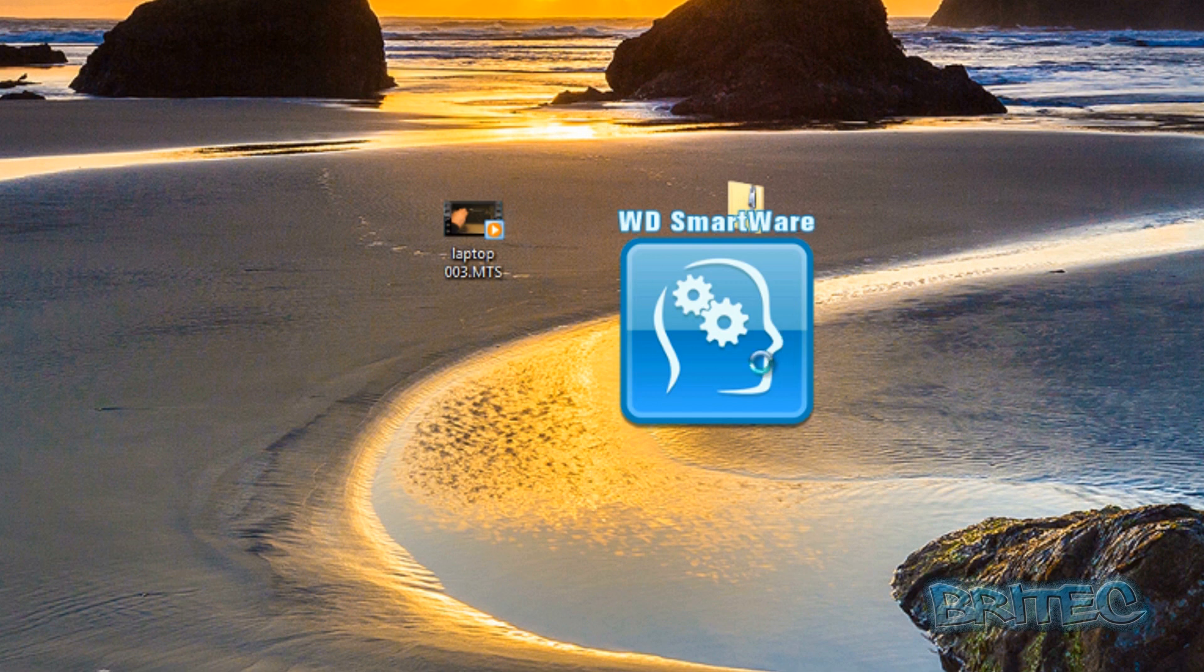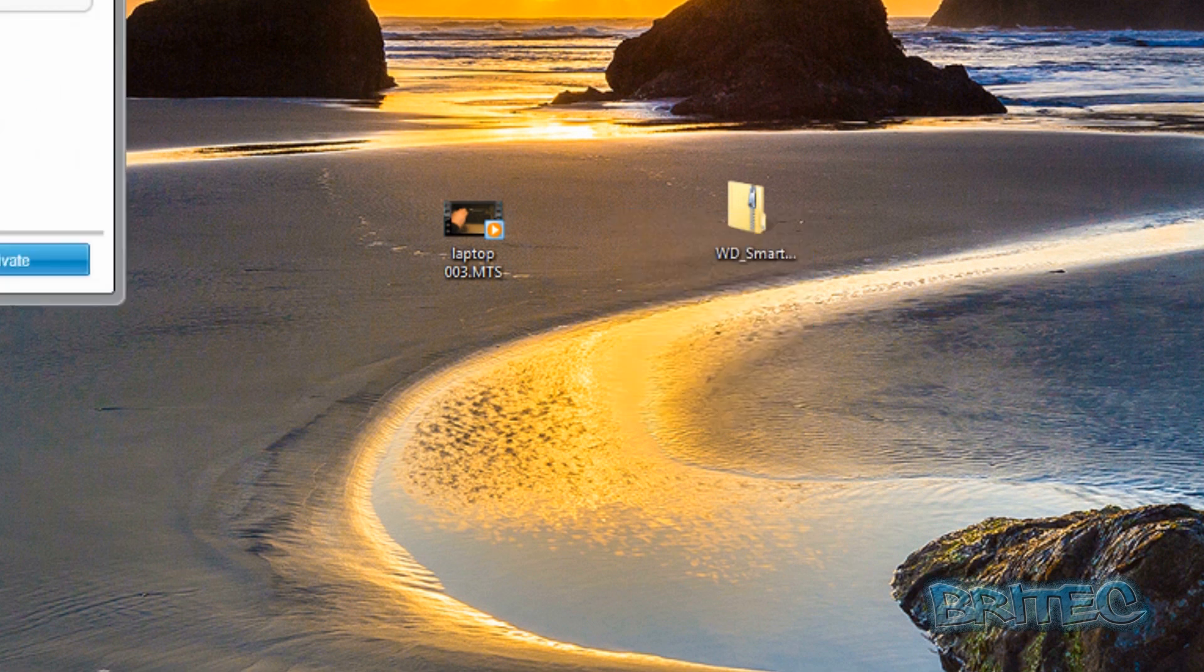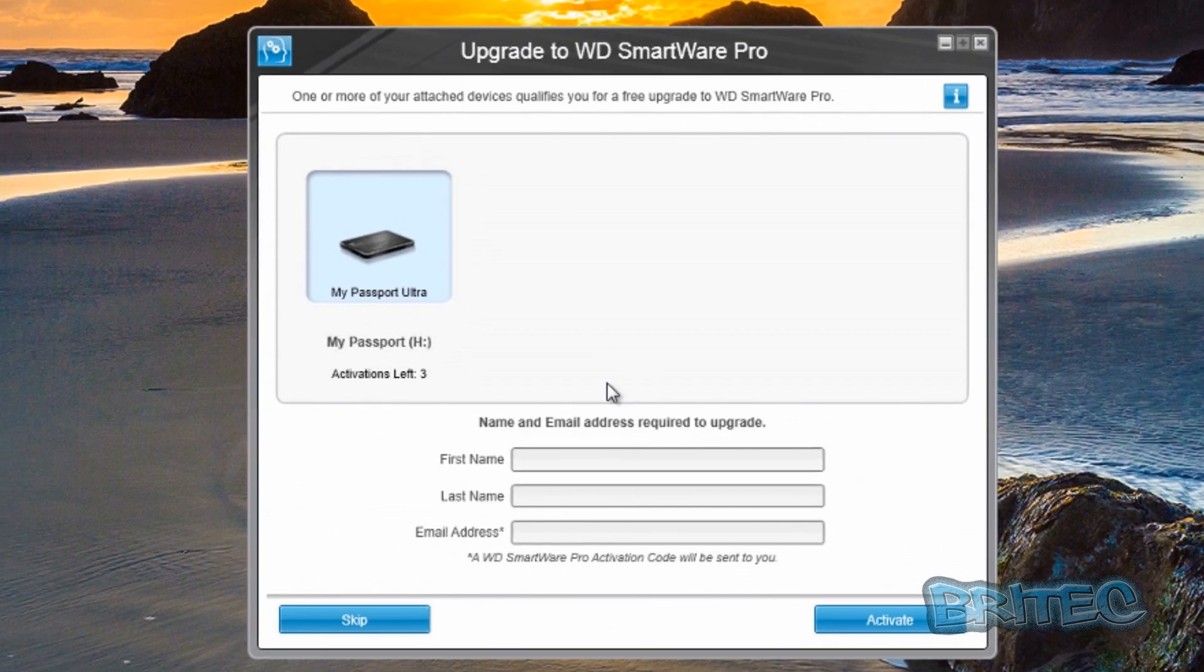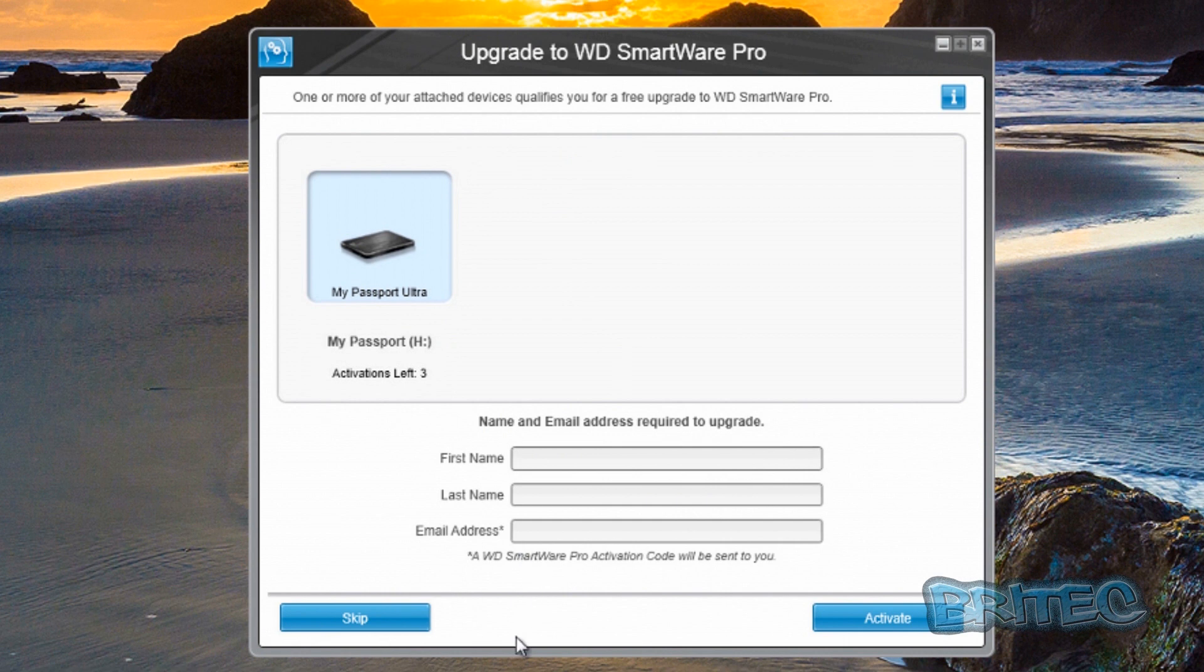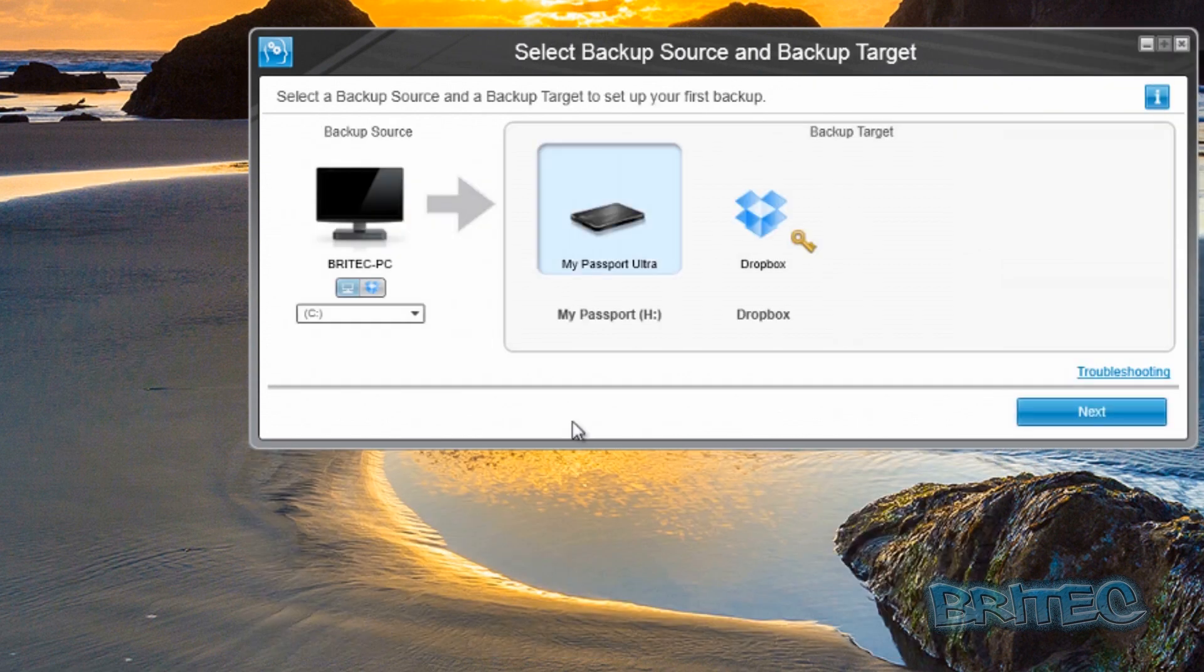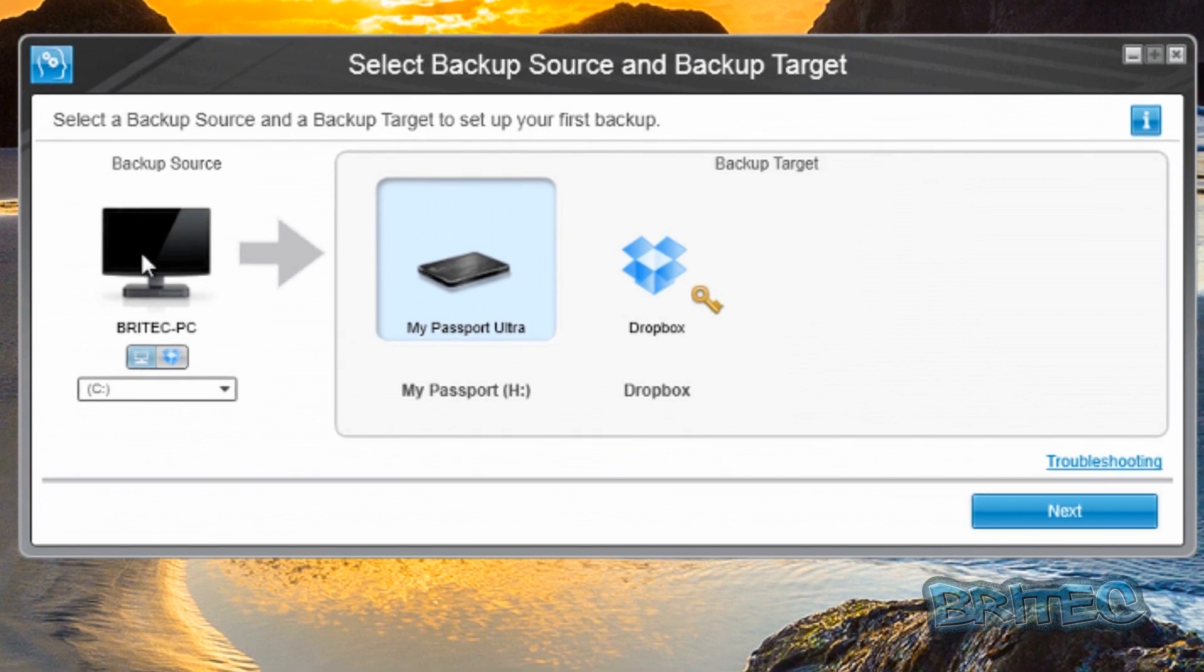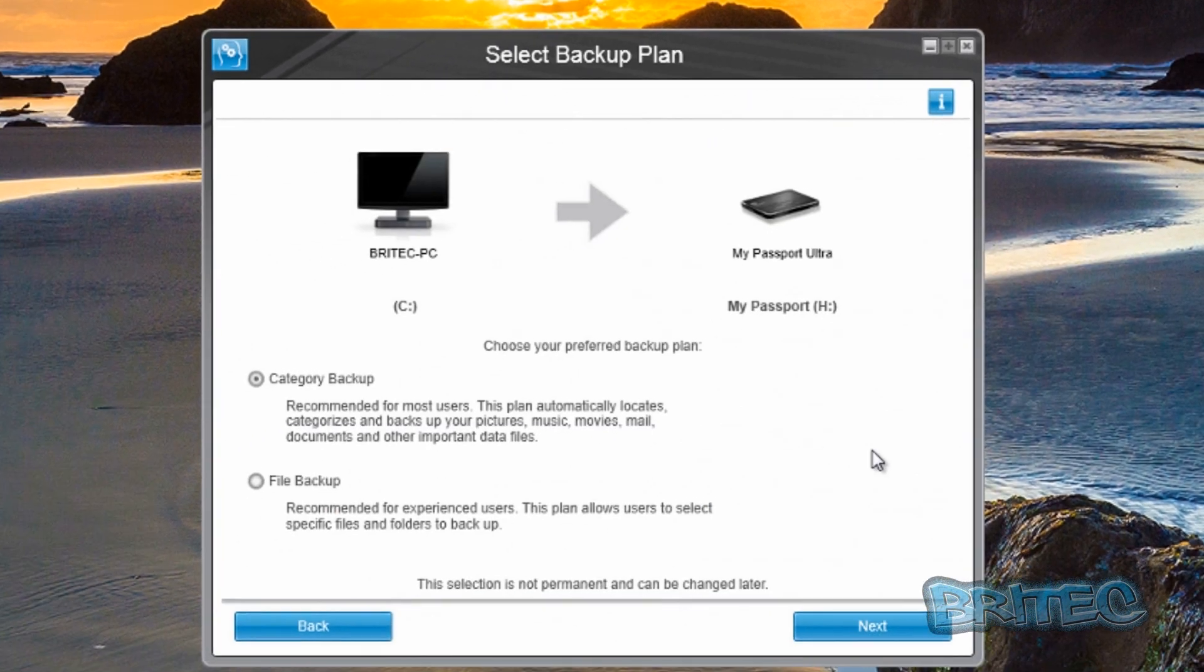This will open up the Western Digital smartware software. Here we need to create our email address, though we can skip this for now. We've got a computer and our passport here, we've got Dropbox and so on - we can set this all up as we wish.